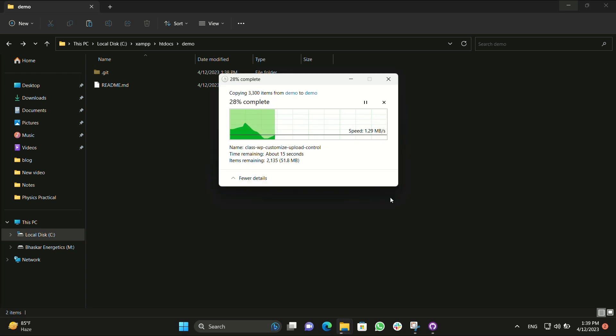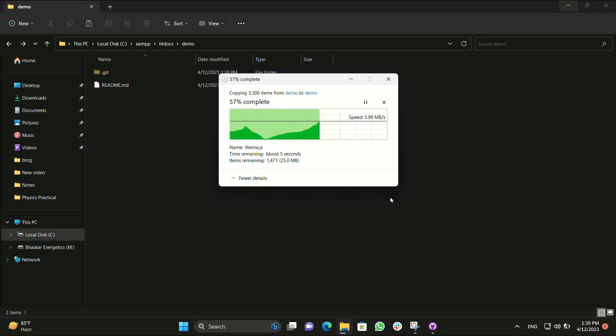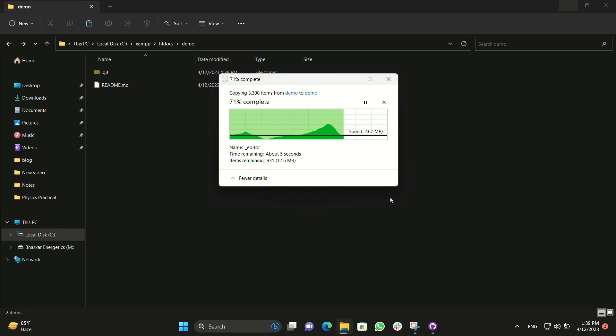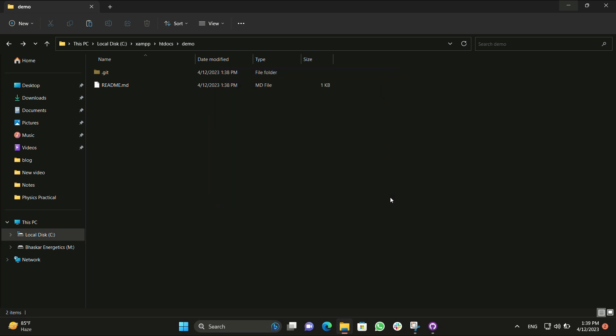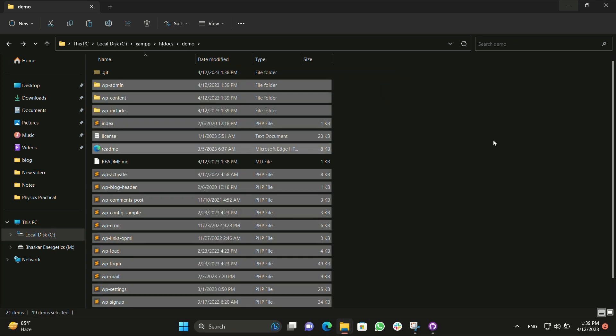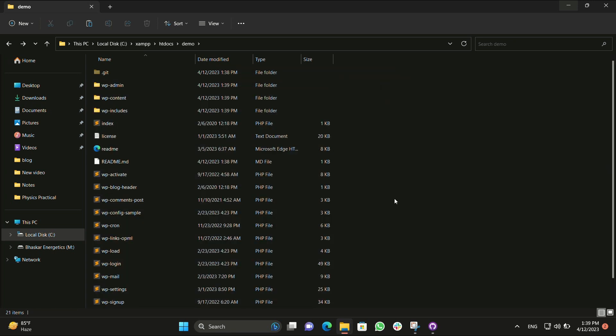After that we can see all the elements are being copied and it might take some time as per the speed of your hard disk and computer. Now it's almost done.